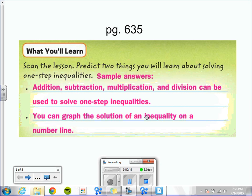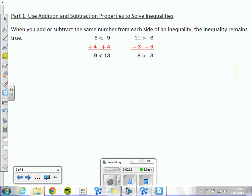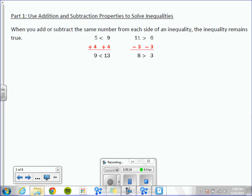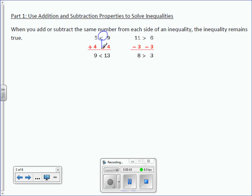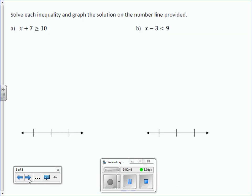And like we've done in the previous lesson, you can also graph the solutions on a number line. When you add or subtract the same number from each side of an inequality, the inequality remains true. So what we're really doing is solving these as if they were equations — the same way, but instead of bringing down an equal sign, we bring down the inequality signs. So let's try some together.